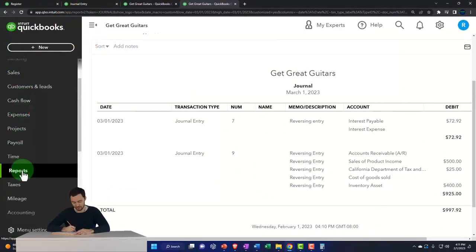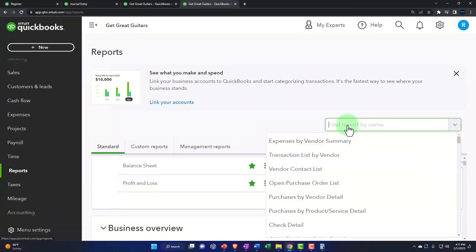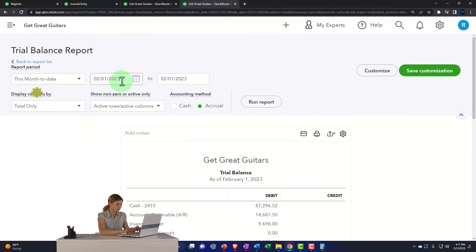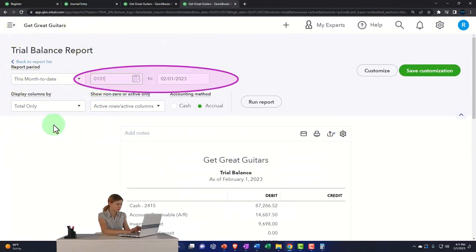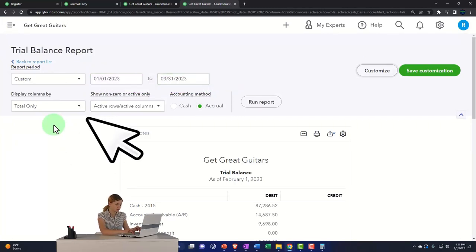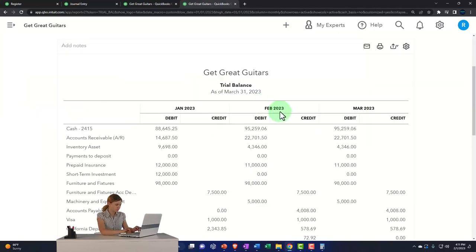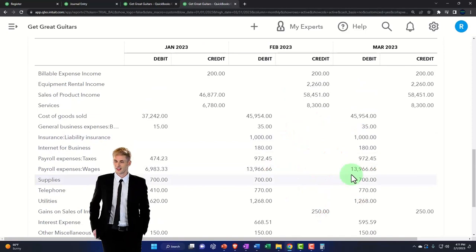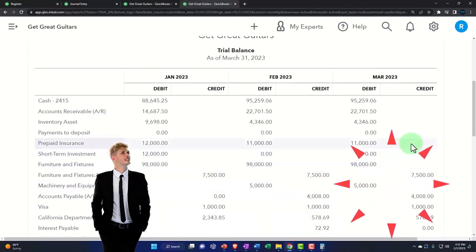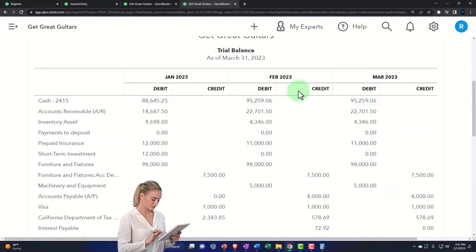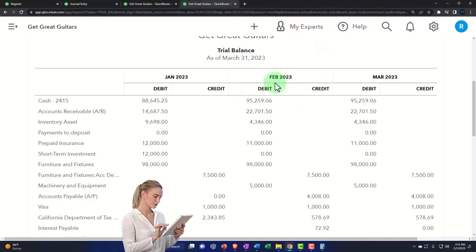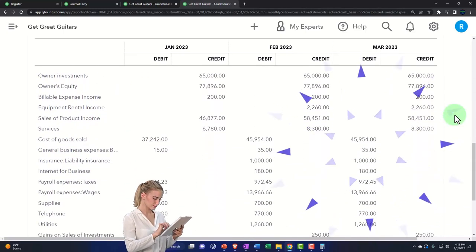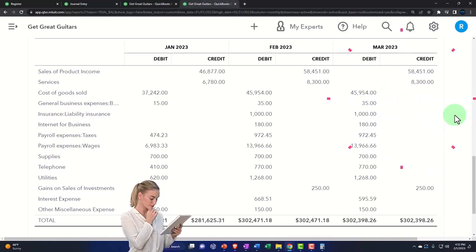Next year we'll have to do the next one, allocating the expenses as time passes. We need to keep in mind which entries are reversing entries and which are permanent — this one happens to be permanent. Let's open the navigation and go to reports again to open the trial balance. Changing to the three-month side-by-side view — remember on the trial balance that income statement accounts show year-to-date amounts. We're focused on the period ending February 28th as our cutoff date. If your numbers tie out to these, we're on the same page.